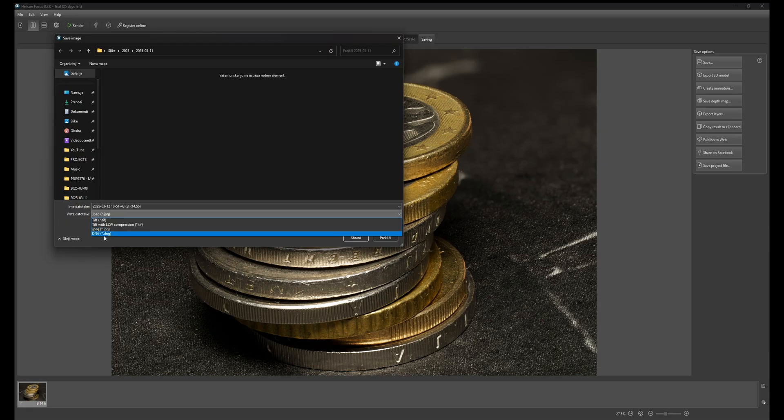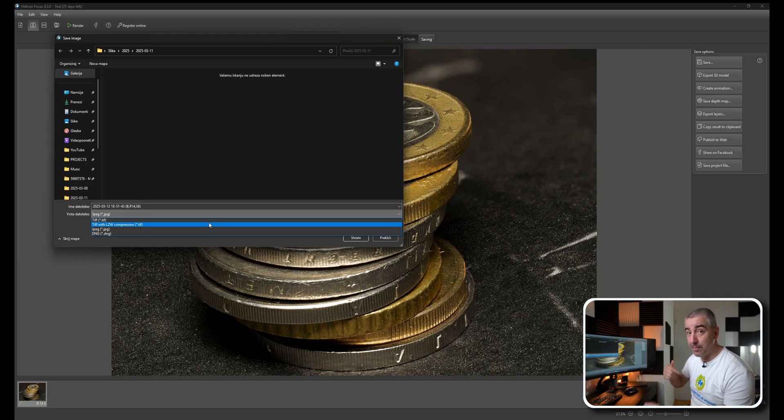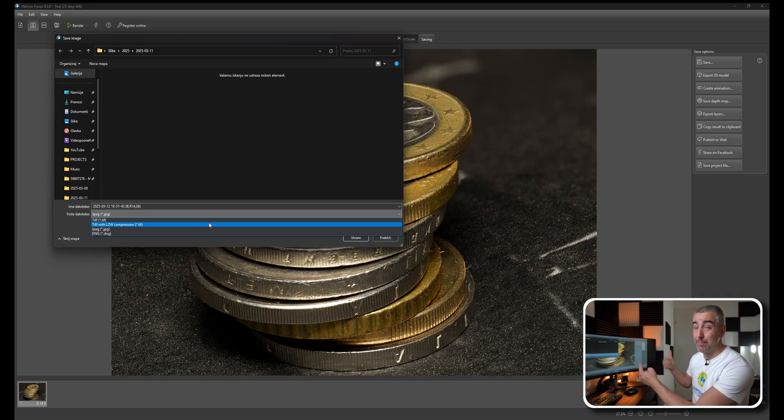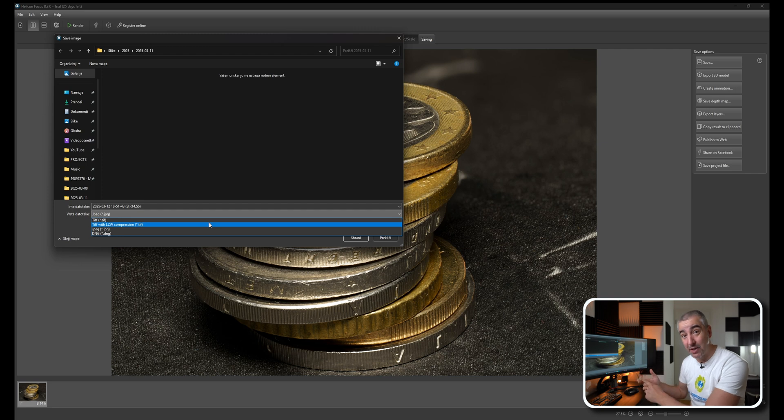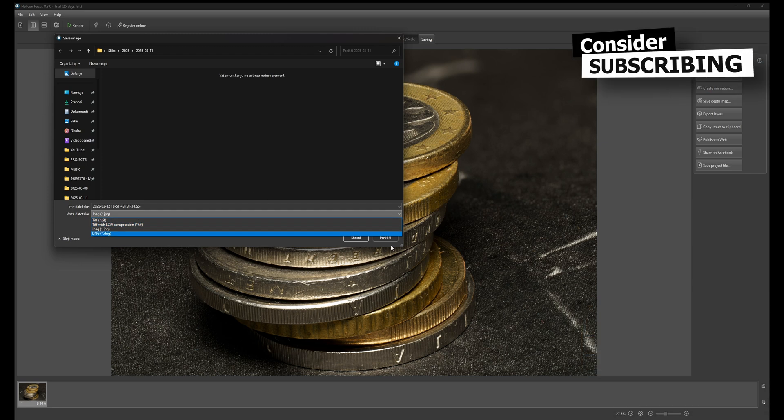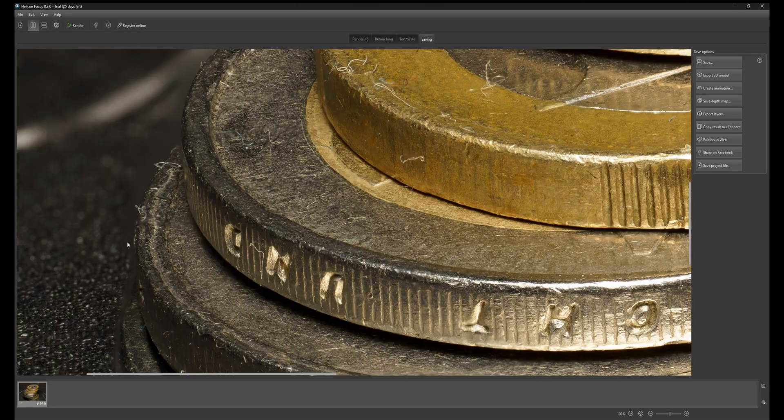A TIFF, a JPEG, a DNG, you know, for further editing. The photograph will then be automatically imported back into Lightroom, just like with Photoshop. With Helicon Focus it works the same way. But how do we address any issues? This part has been stacked much better.